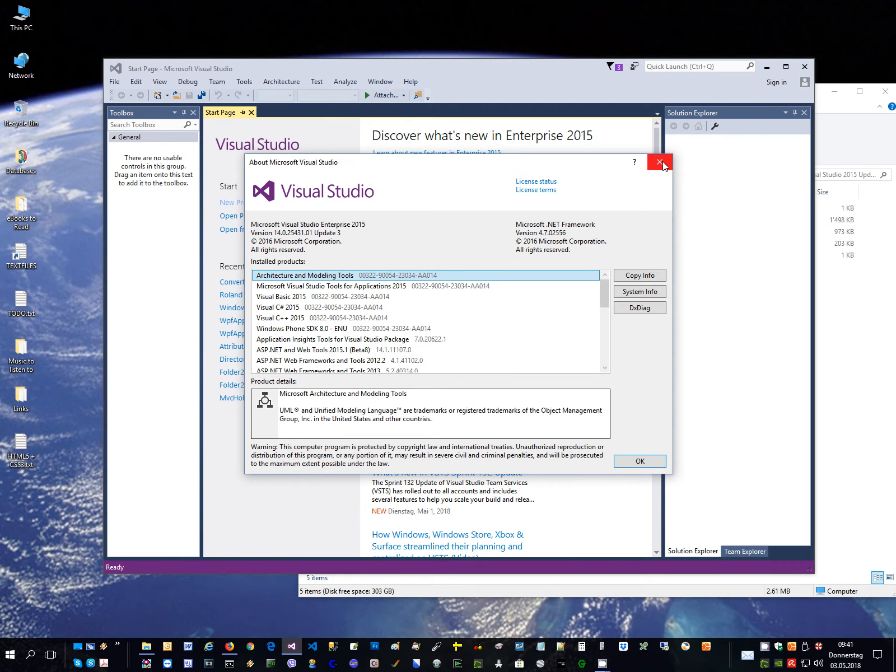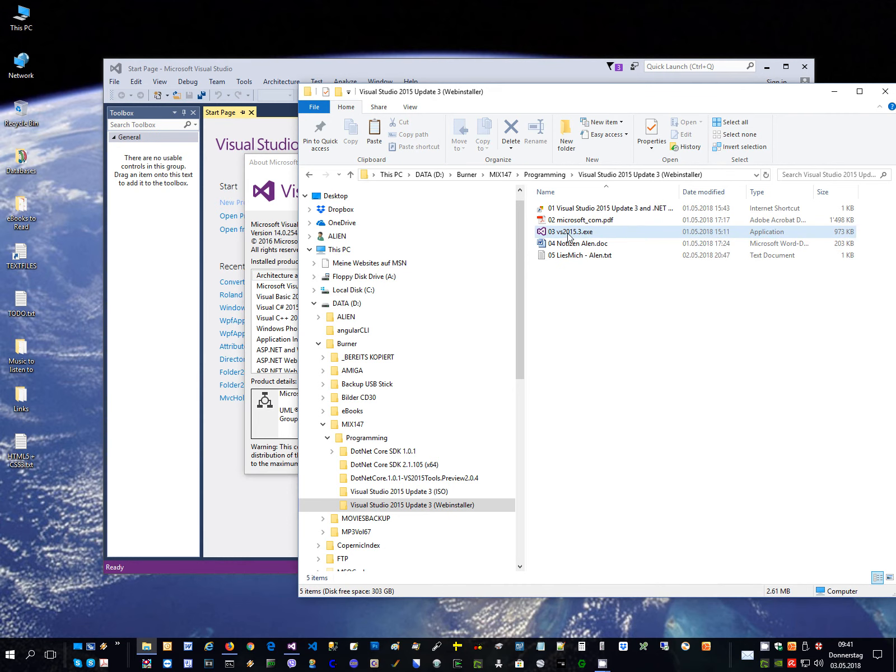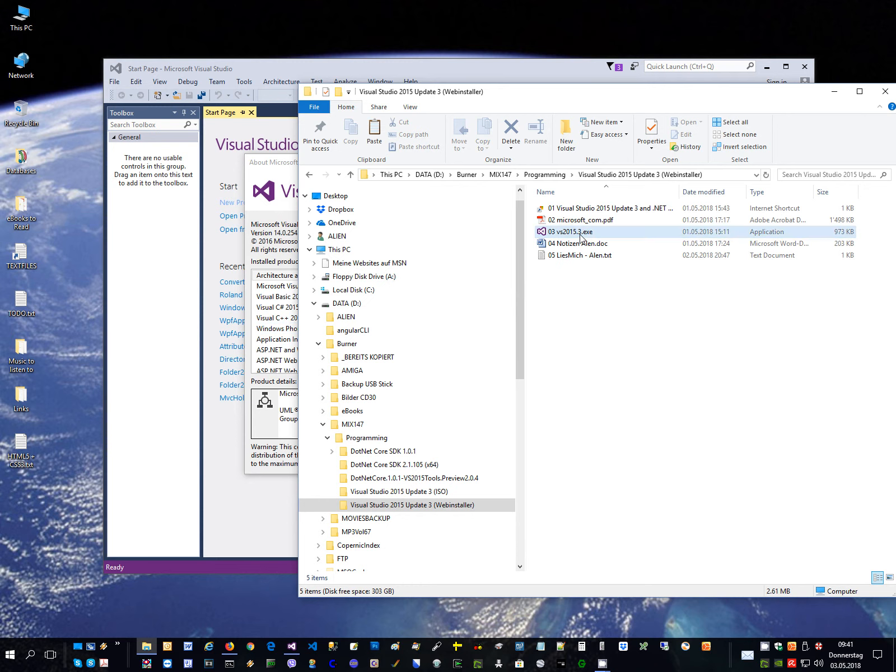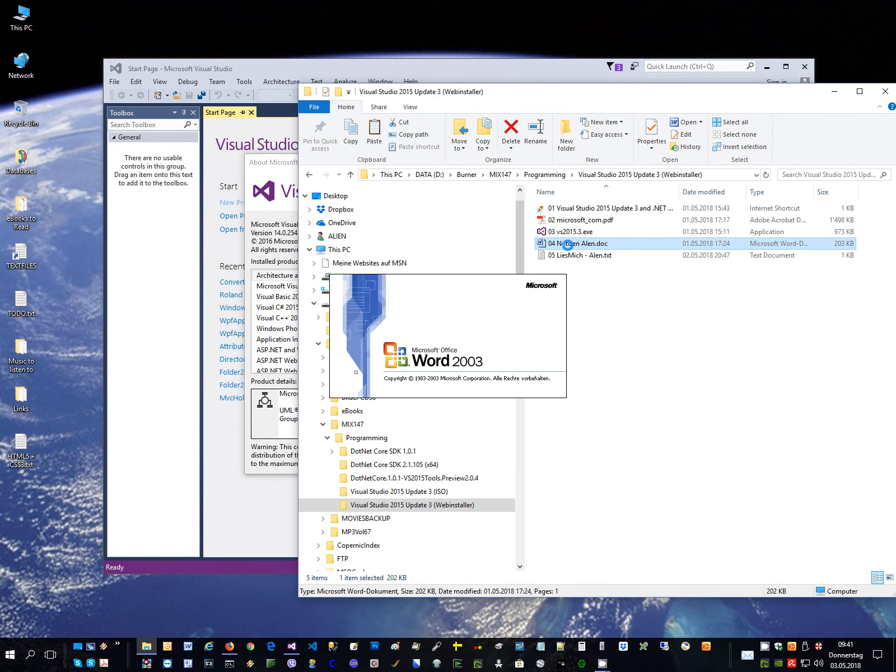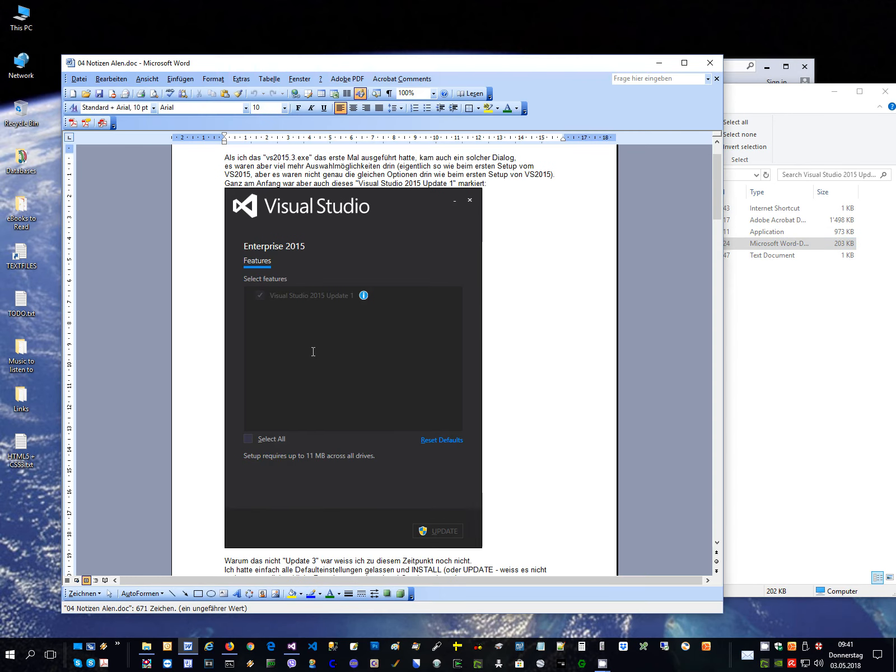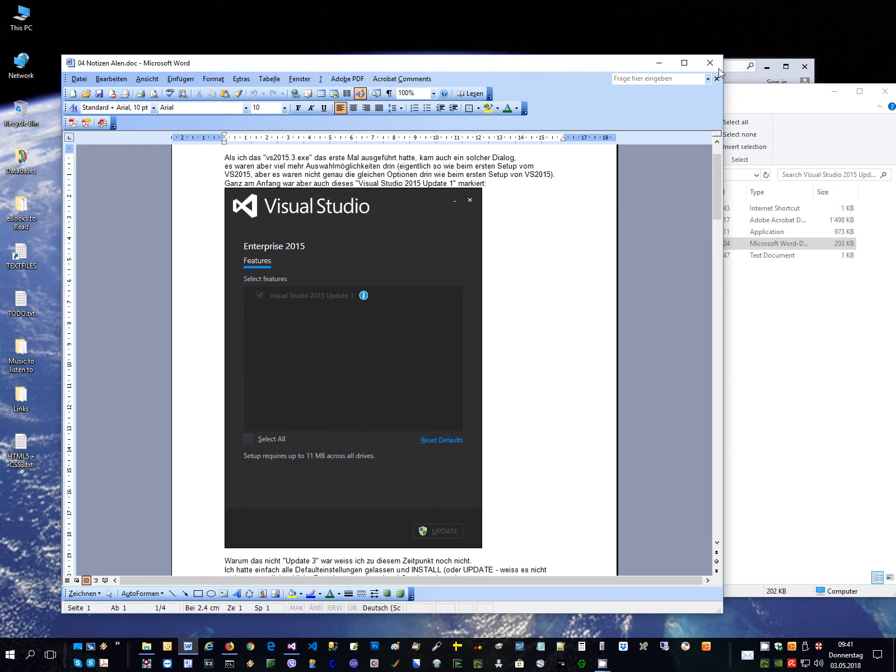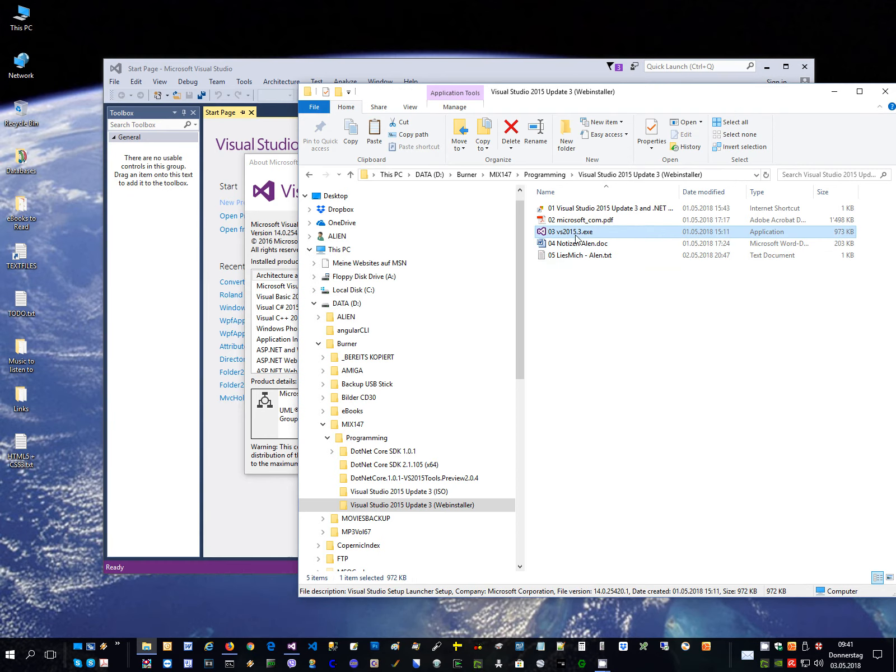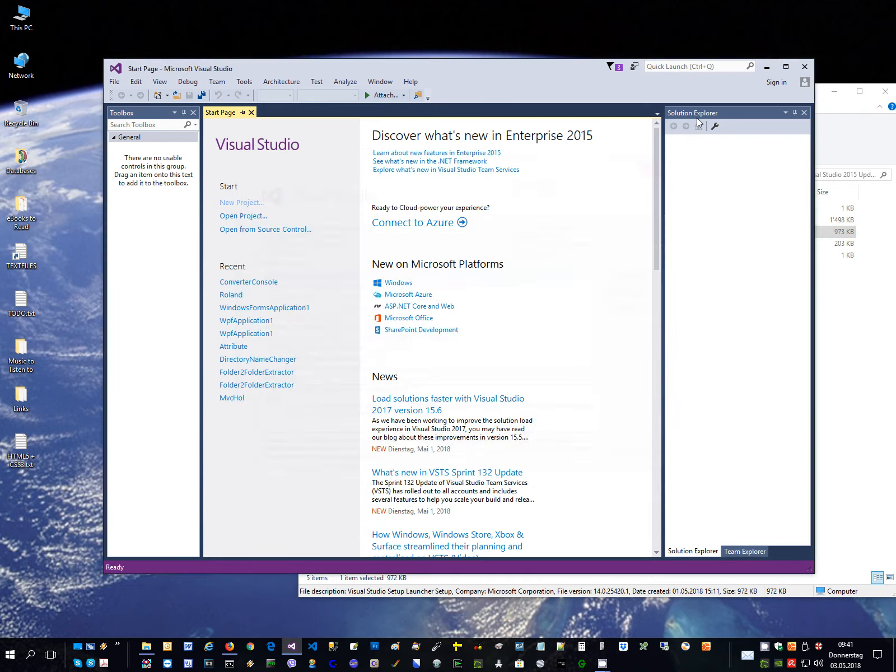And then I thought maybe this file is installing first update 1 and then you have to run it again so it installs update 3. So I run this file again. And the second time I run it, I made a screenshot what I saw then. I just saw this here. And it was just telling me the update 1 is installed, but I had no possibility to choose if I want to install update 3 at this point. So obviously this file was not the right one. Then I continued to search for update 3.